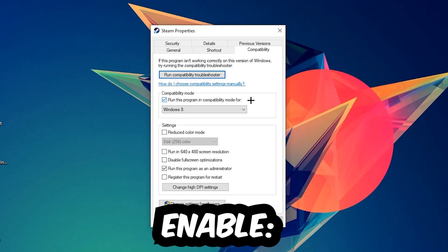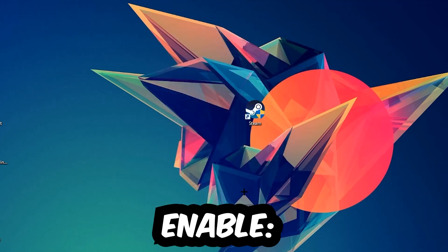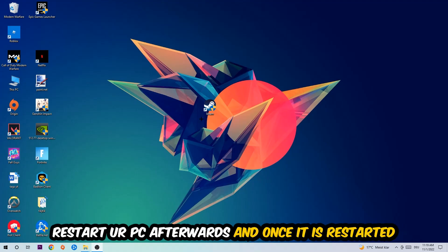Enable 'Run this program in compatibility mode for' and select Windows 8. Enable 'Disable fullscreen optimizations' as well as 'Run this program as an administrator.' Hit Apply and OK. I would personally recommend to restart your PC afterwards.